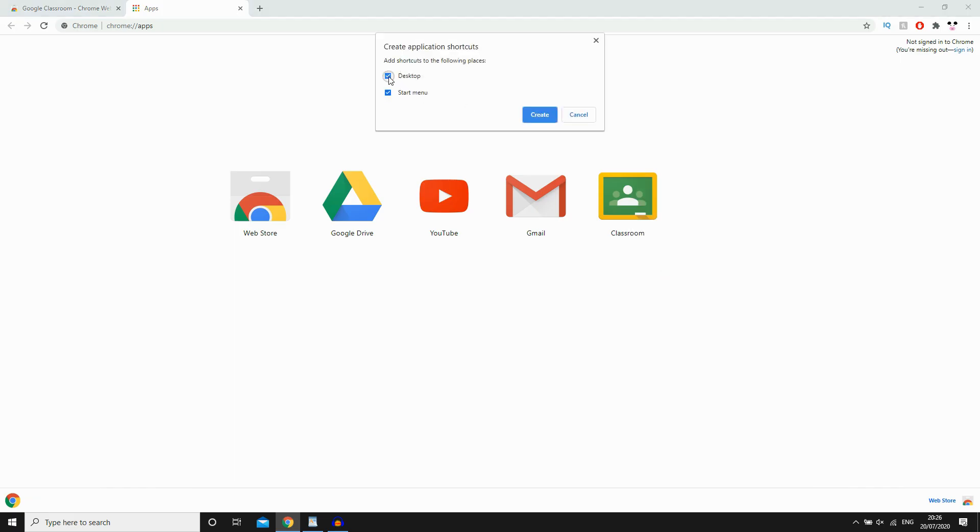Then you can tick to add to your desktop, your start menu, etc. I'm going to just do Desktop for this. Tick on that. Then click Create.